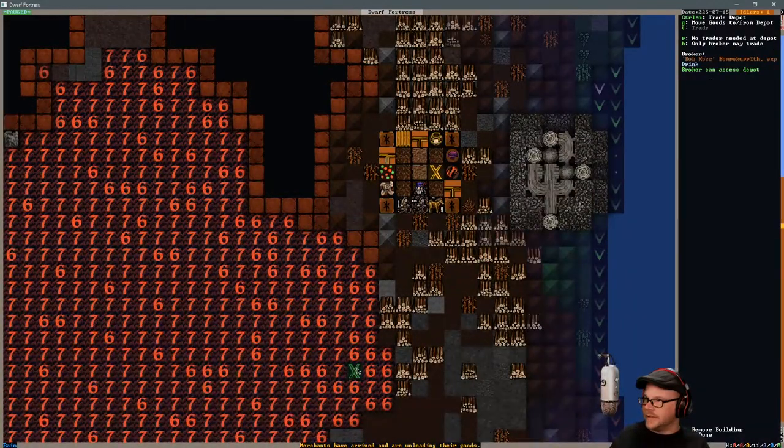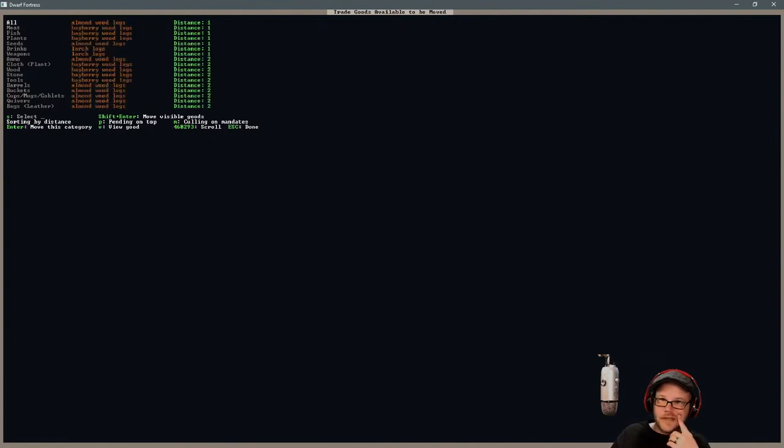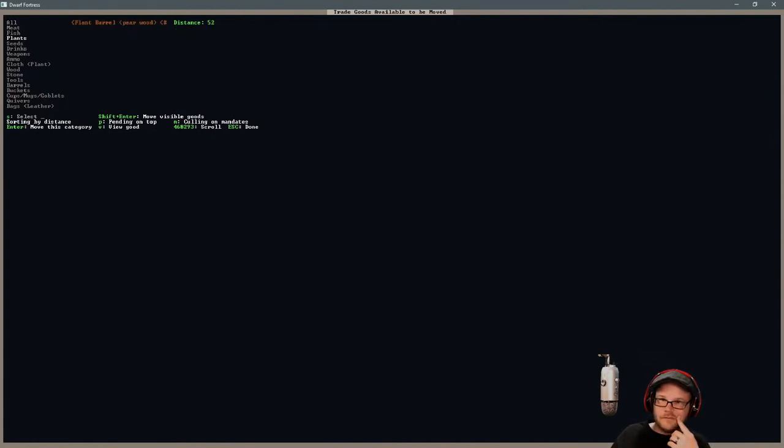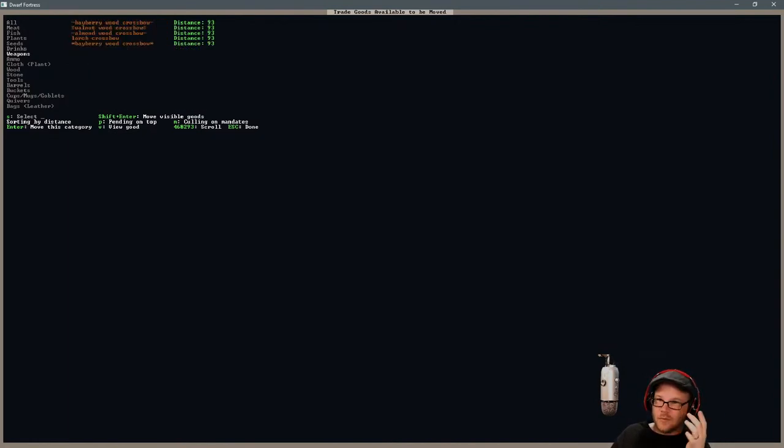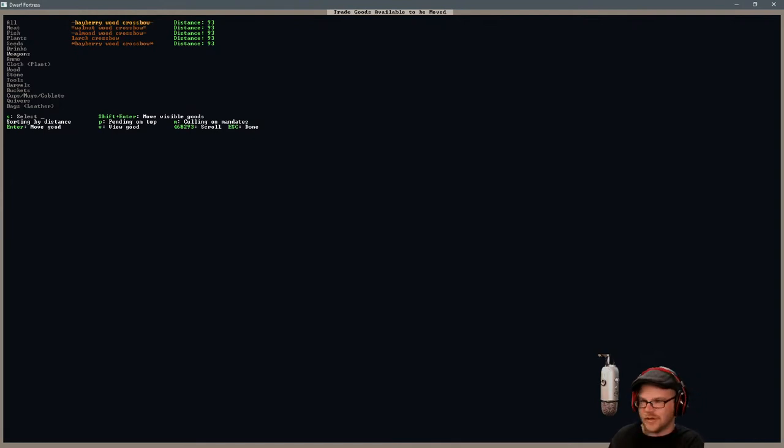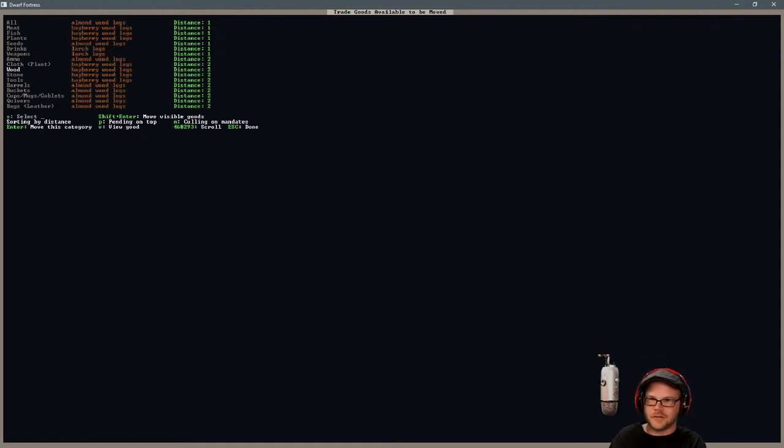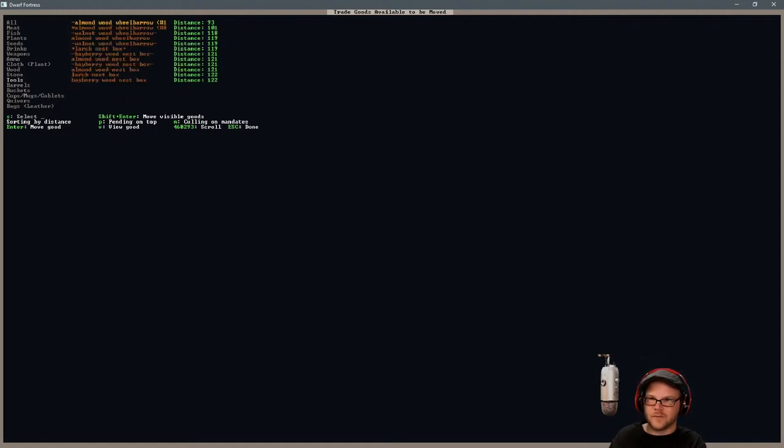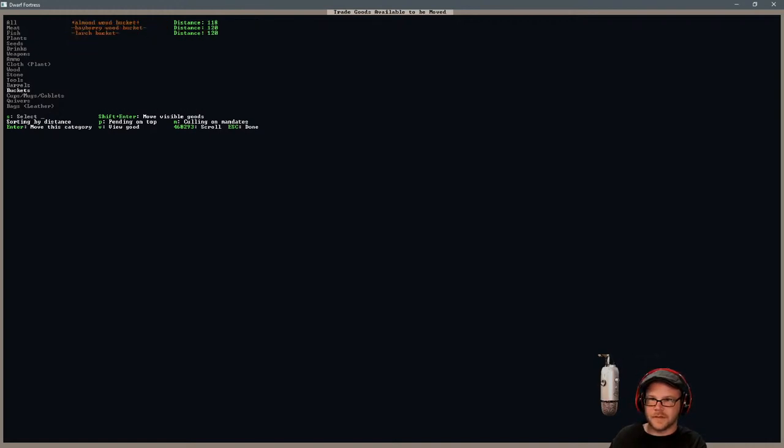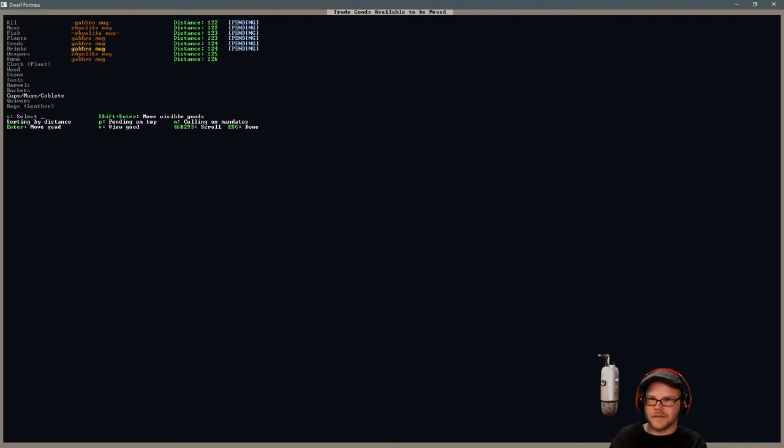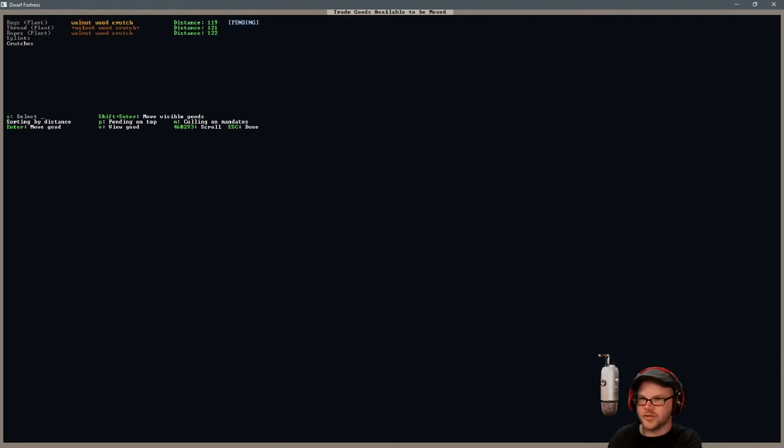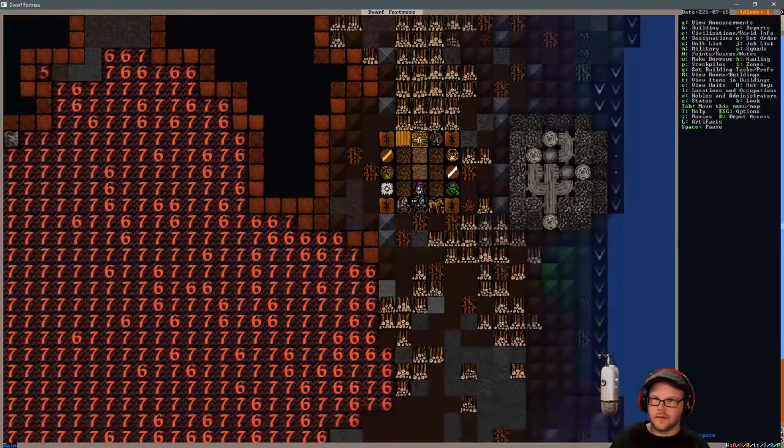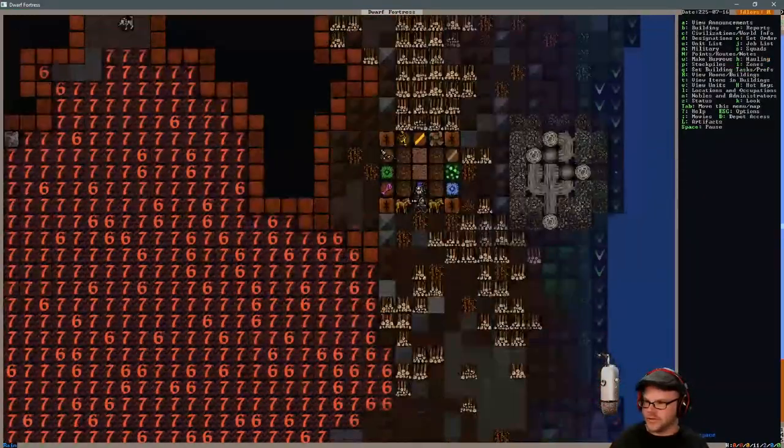Well, let me go and move some goods here. I don't know what we've got. I have some wine, some crossbows. I can always make a bunch of crossbows. Let's just sell these crossbows. I'll make some new ones. Lots of logs laying around. We got some wheelbarrows. You want some wheelbarrows? They're real nice. How about a nest box? Some mugs. I'll save you some mugs. We'll make some new ones.